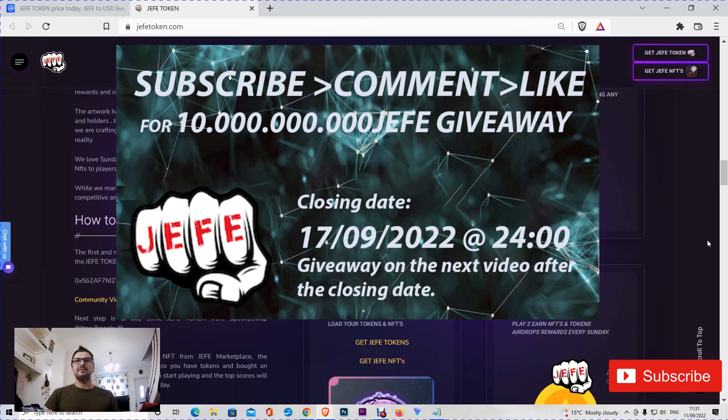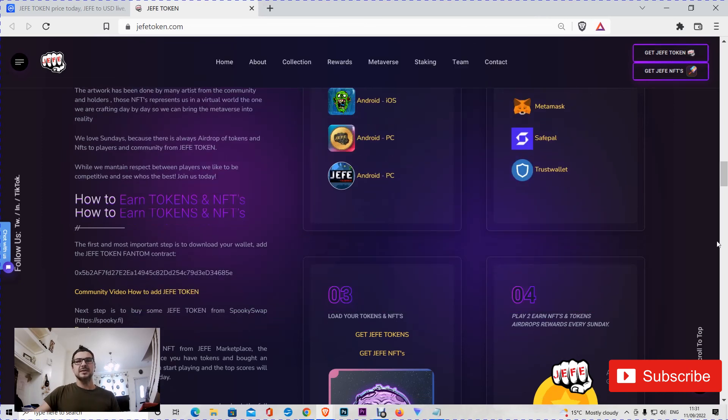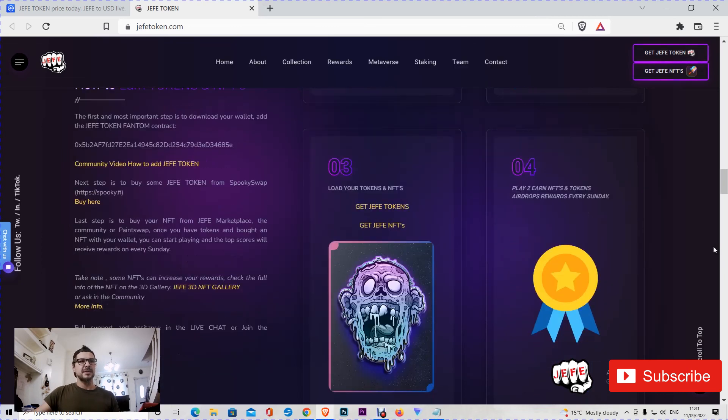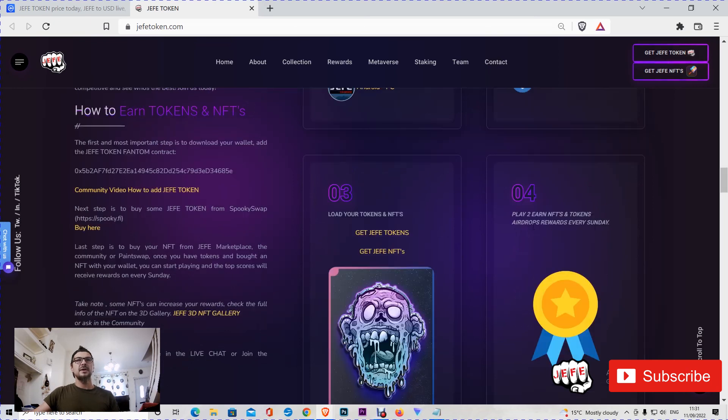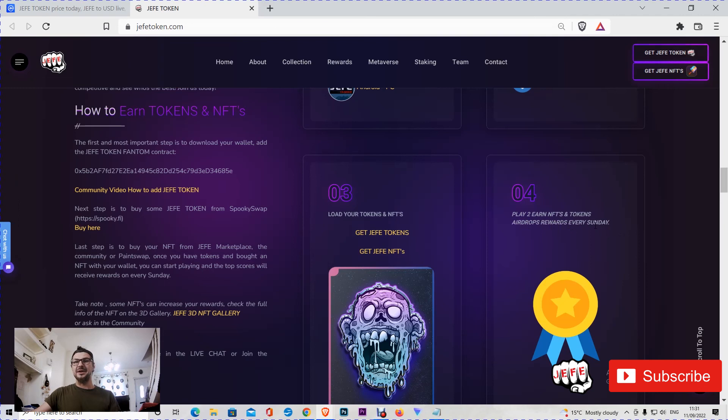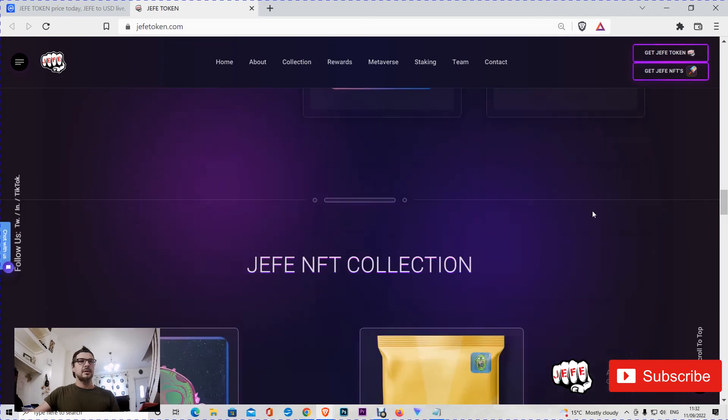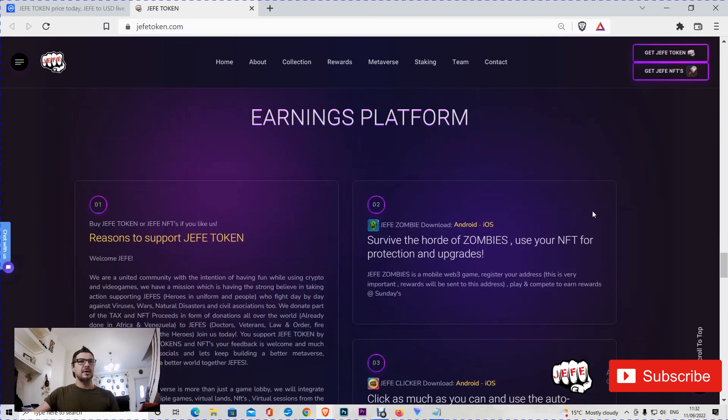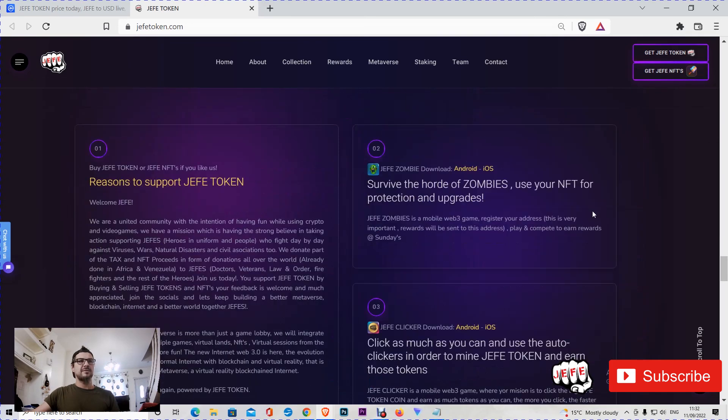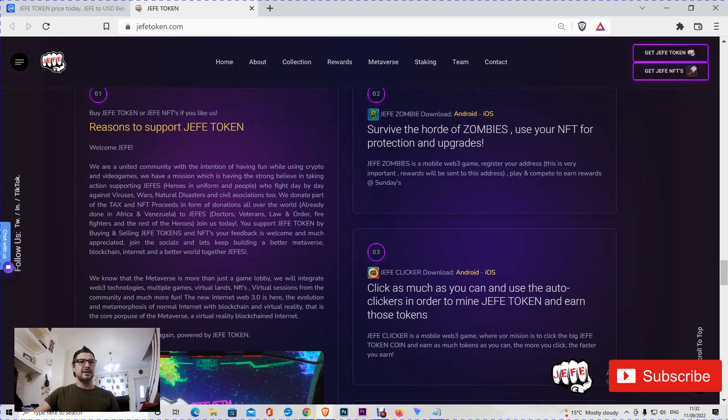You can buy Hefe NFTs, you can play to earn NFTs and tokens, airdrops, rewards every Sunday including my giveaway for next Sunday. Here is the NFT collection earning platform. How I said, auto-clicker now.